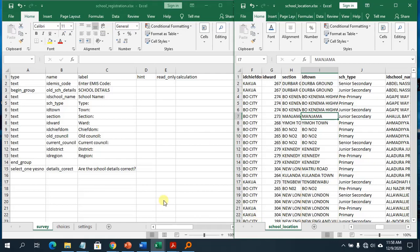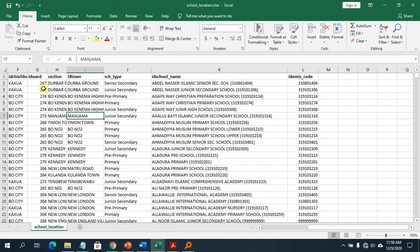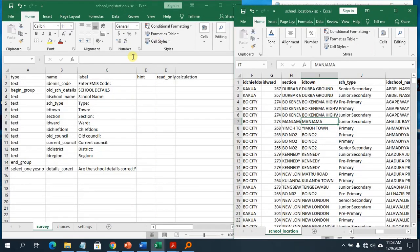You can just use whatever data you had collected in your previous survey and preload it in your current survey form. I want to demonstrate how to do that. I have a dataset here from a school survey. It has columns: ID chief dom, ID word section, ID town section, type, ID school name, and ID MIS code.